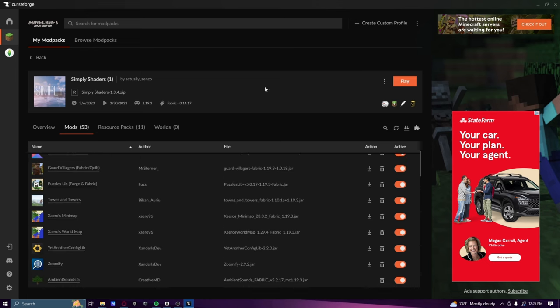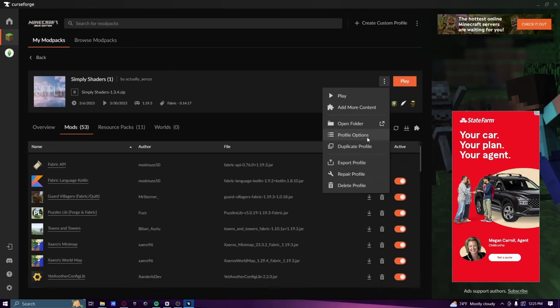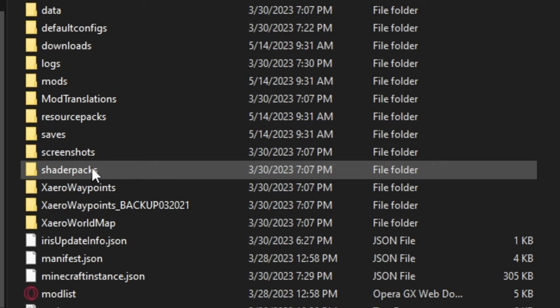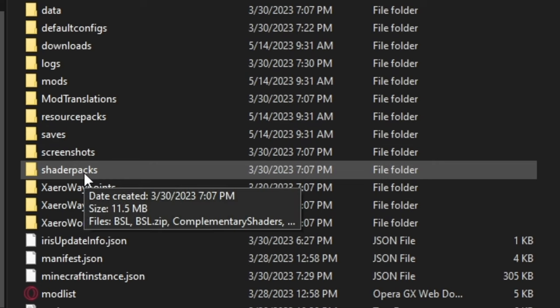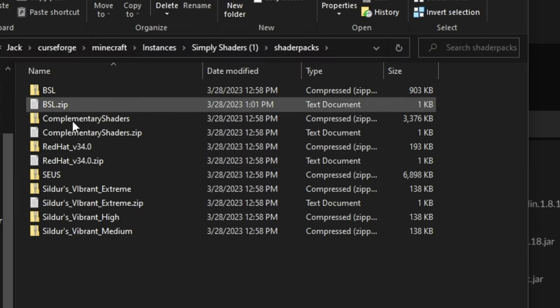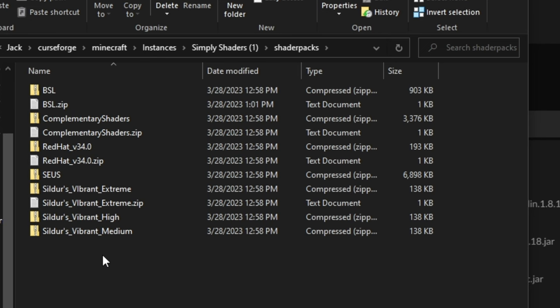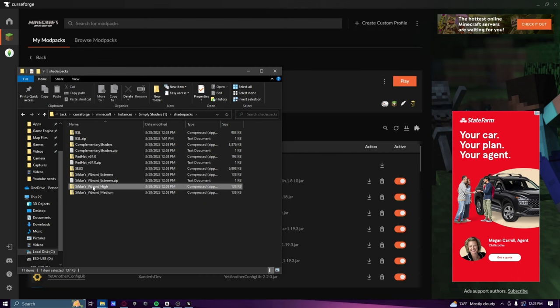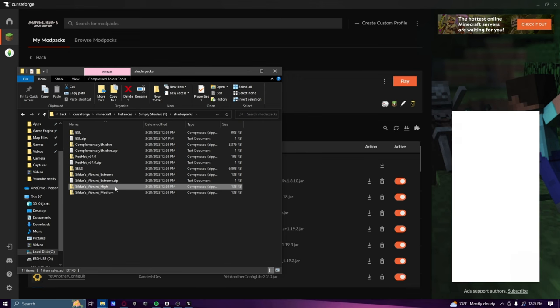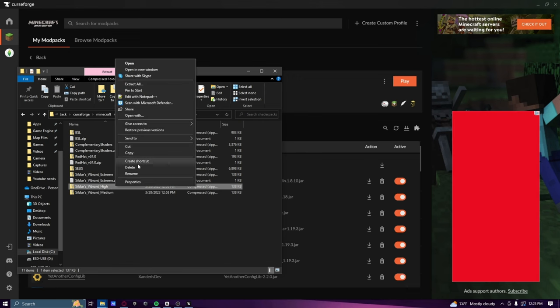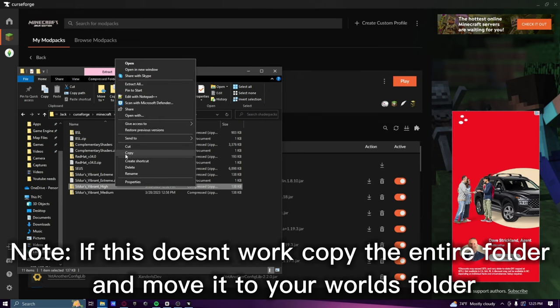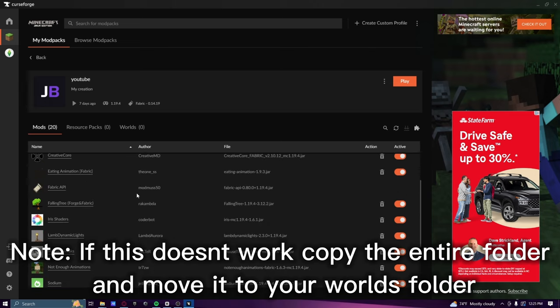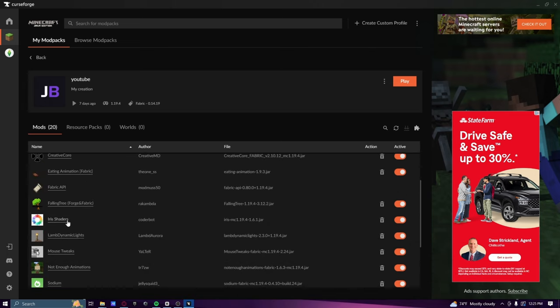I went to Simply Shaders and you want to open your folder, go to shader packs. Then these are all of the shader packs that it has. The shader packs that I use are these ones - I use Sildur's Vibrant high shader packs, they're really nice. Basically you just want to copy it, press copy, and then put it into your world's files. Once you have Irish shaders on, it will be able to run that.